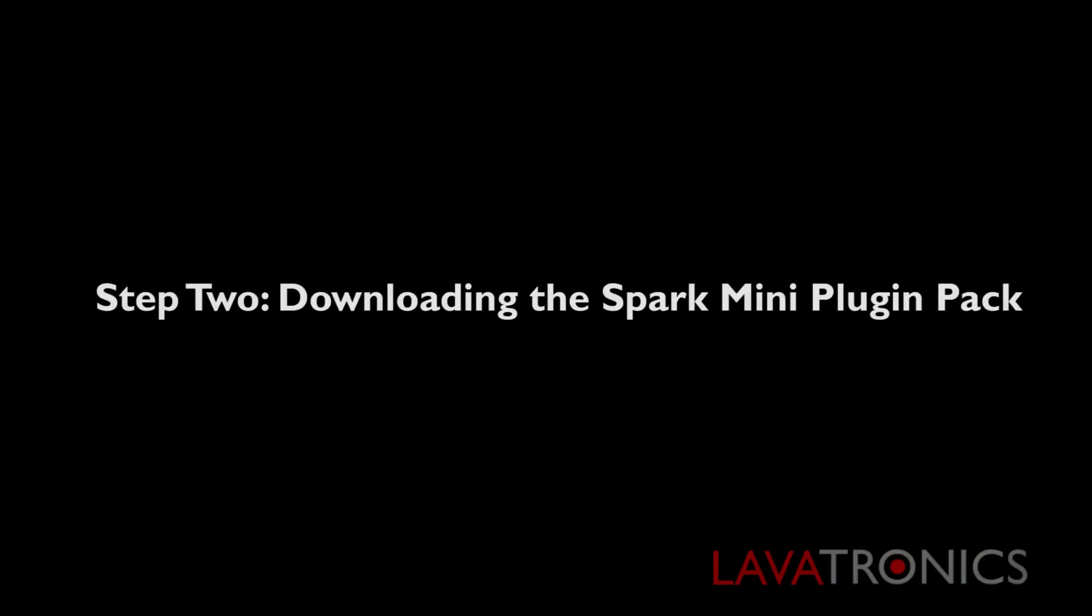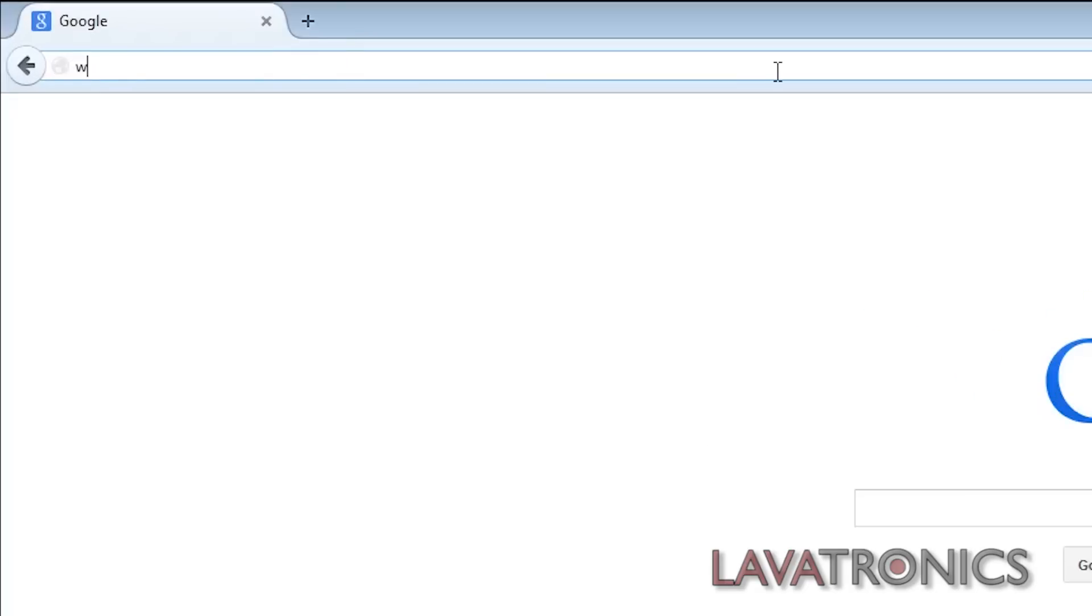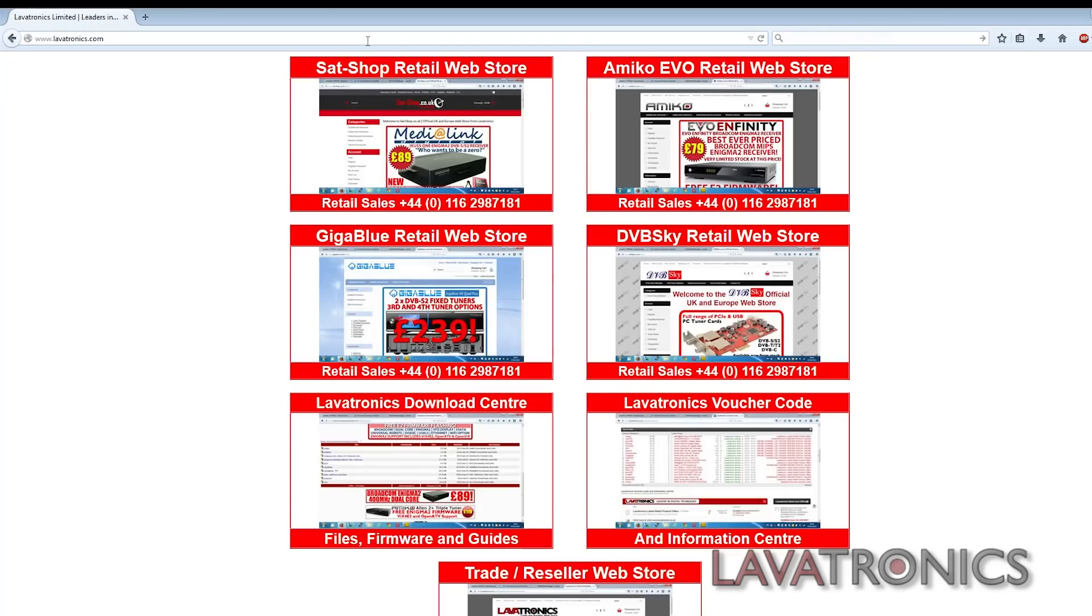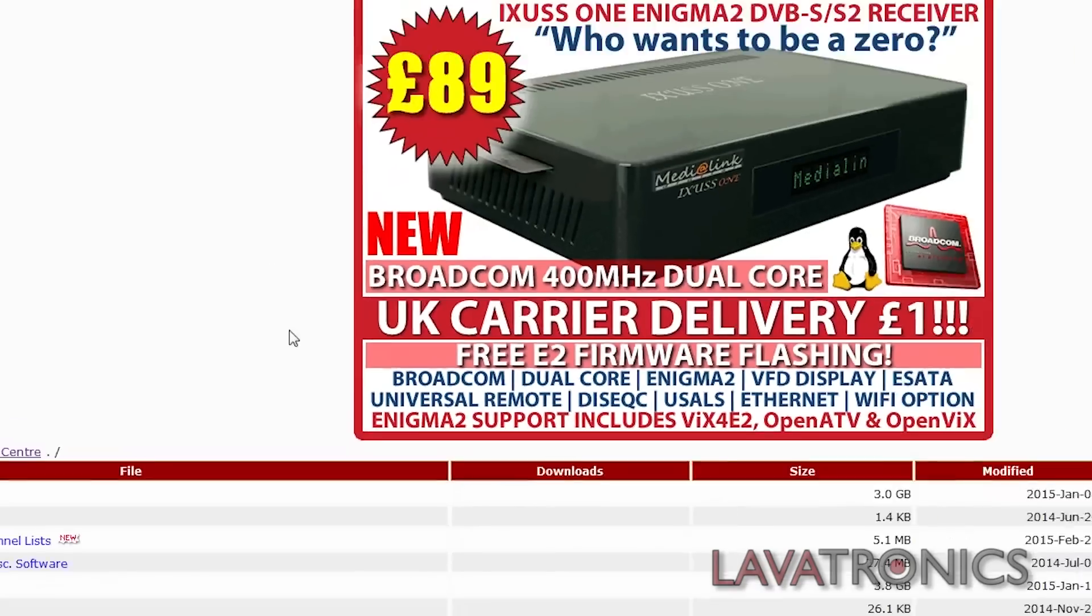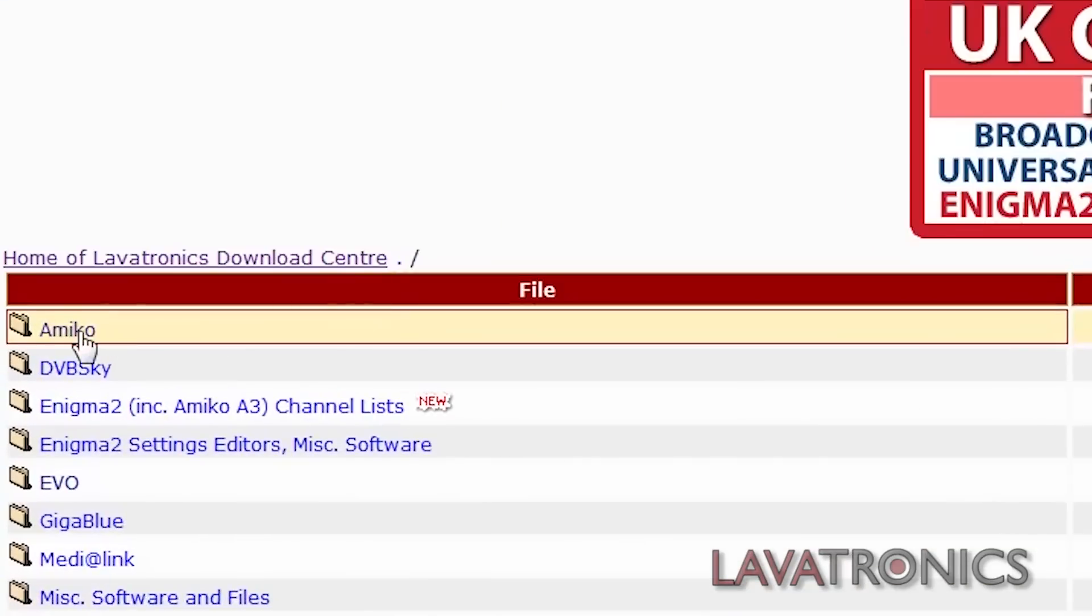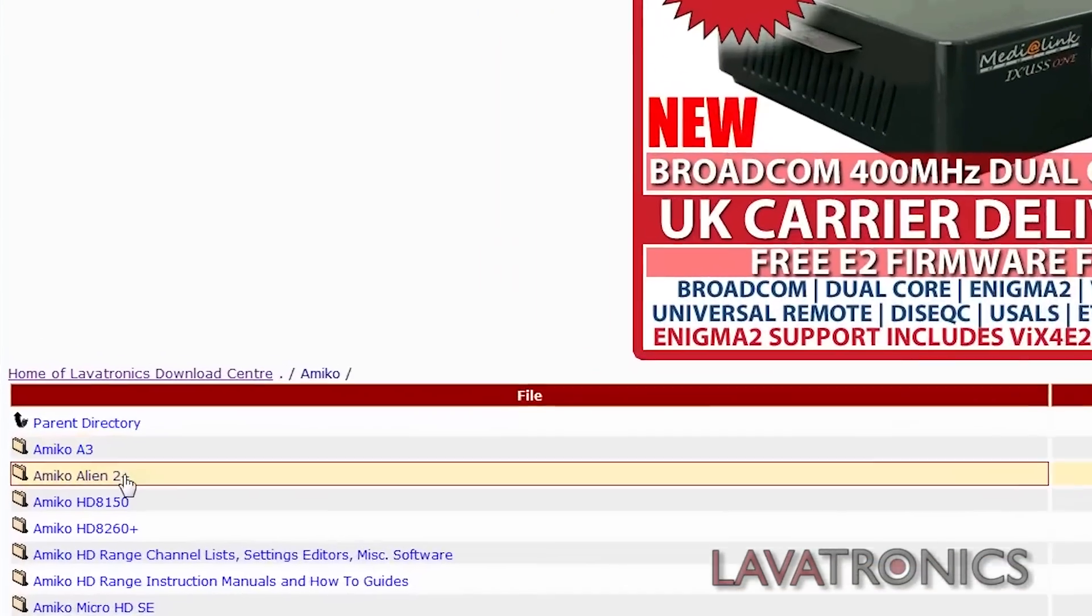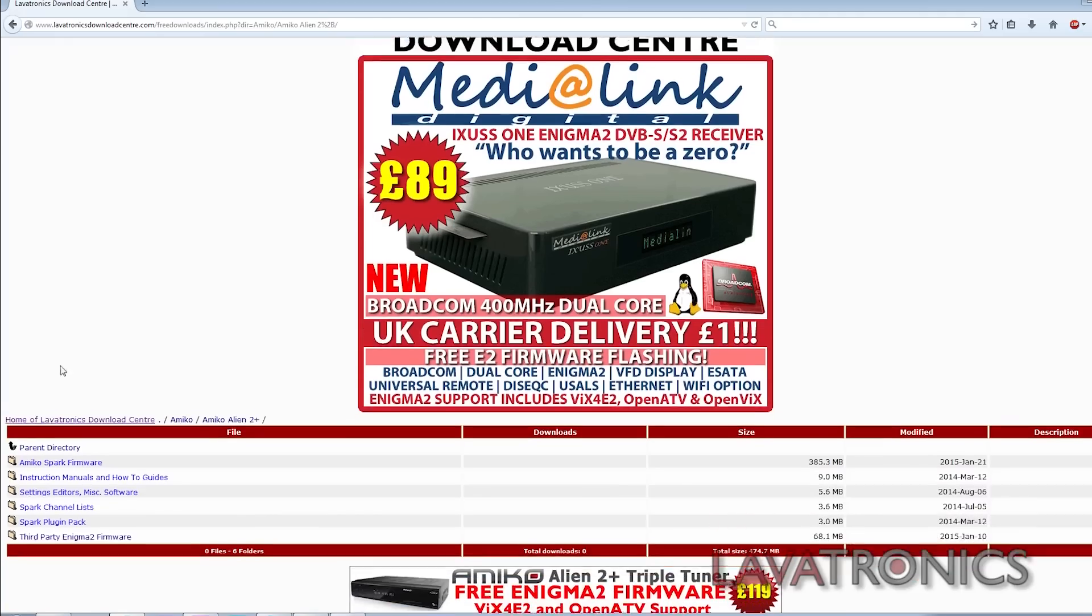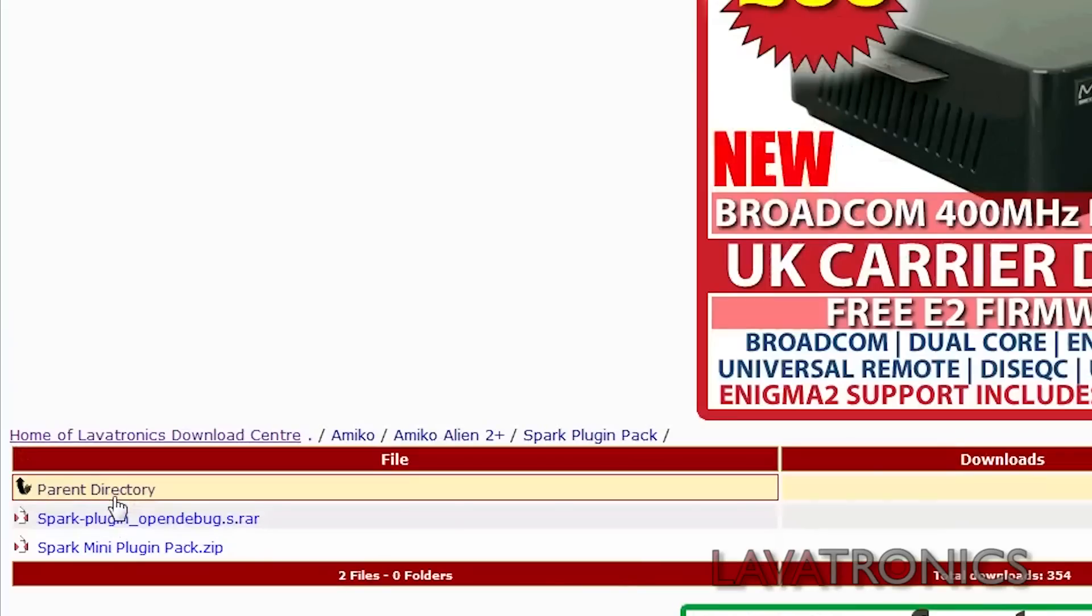We are now going to load the mini plugin pack to the receiver so we will need to go to the Lavatronics download centre and click Amico, Amico Alien 2, Spark Plugin Pack and download sparkpluginpack.zip.